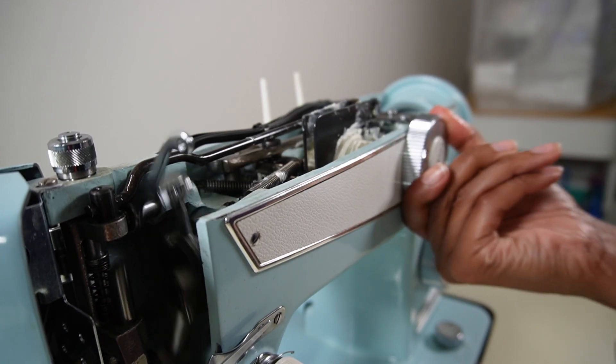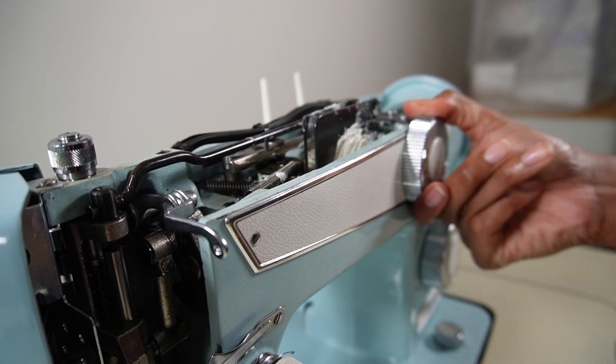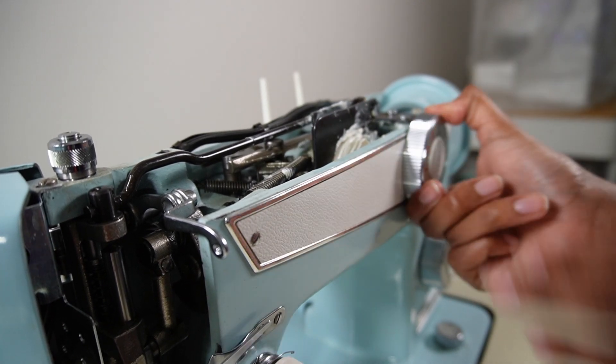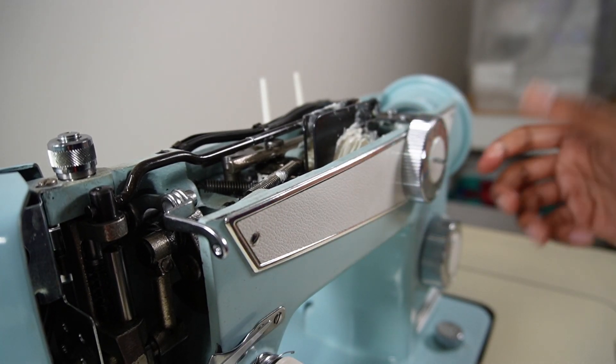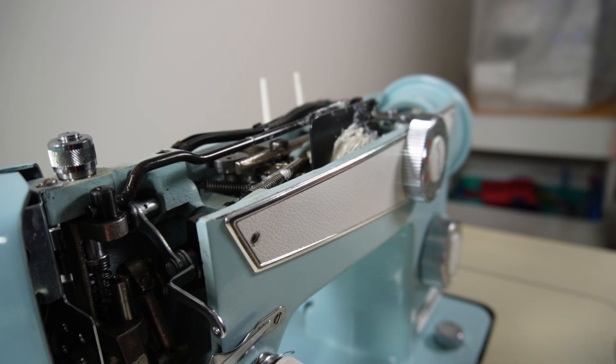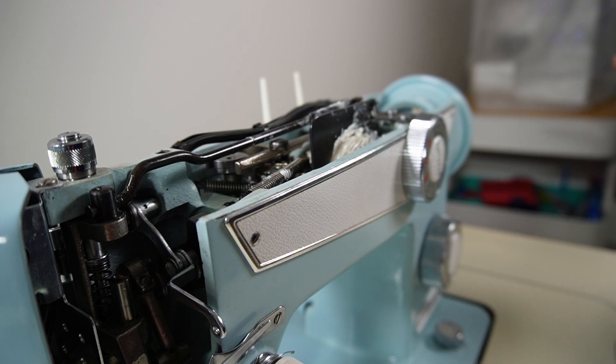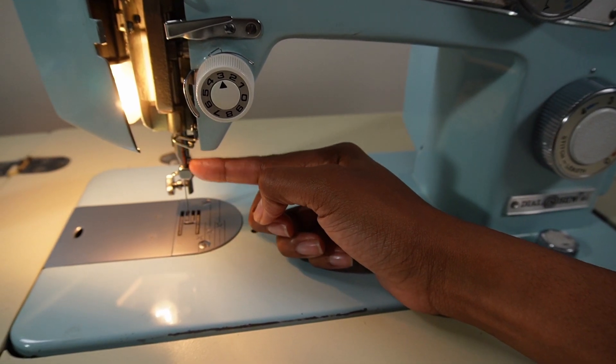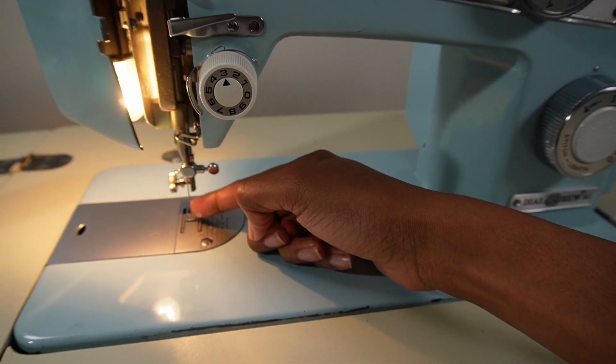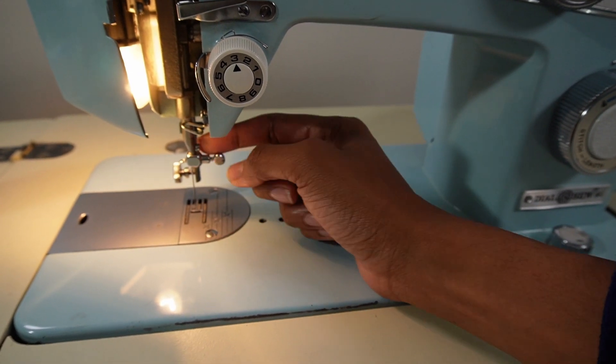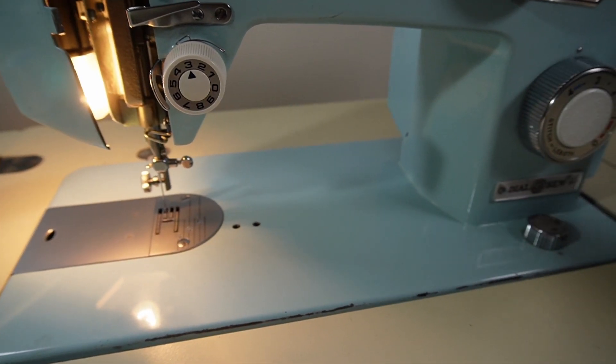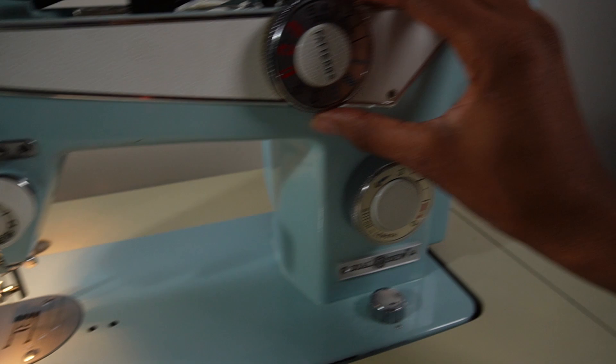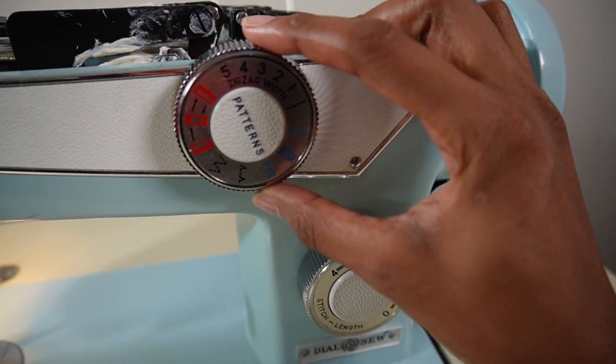So now let's talk about the third issue that I've run into with this machine. This is the needle bar right here and I do have a needle in the machine so you can see it. As you can see, I have the zigzag to a five.